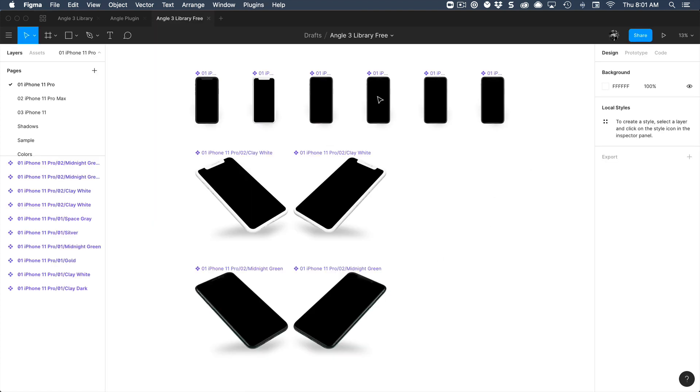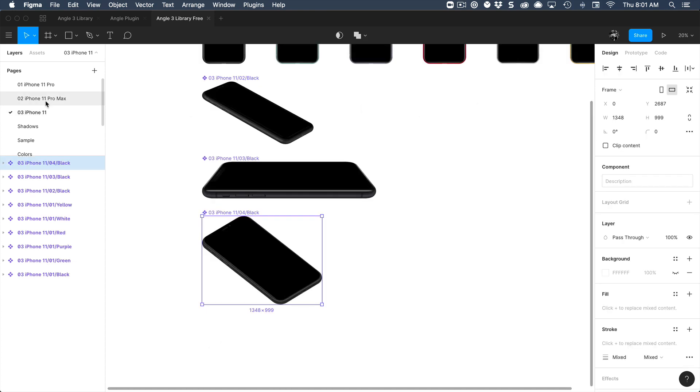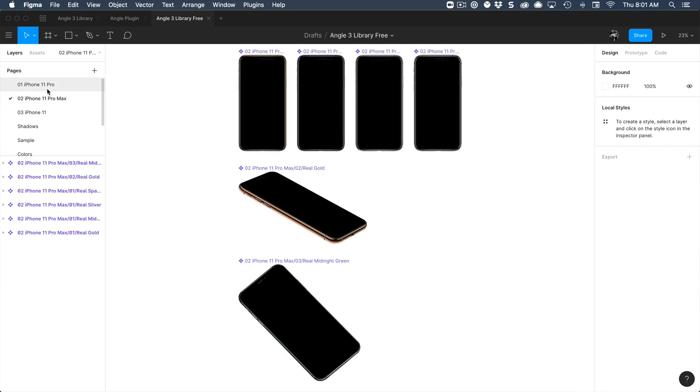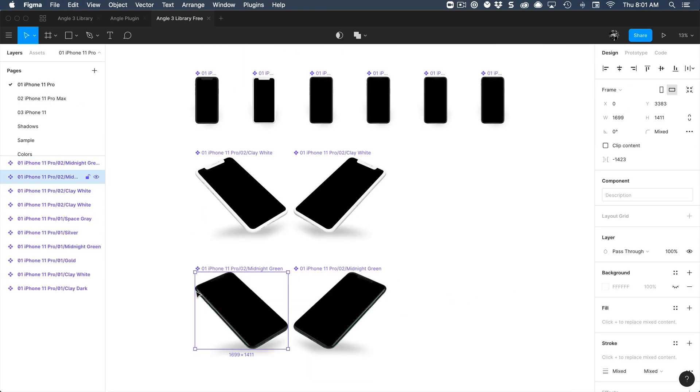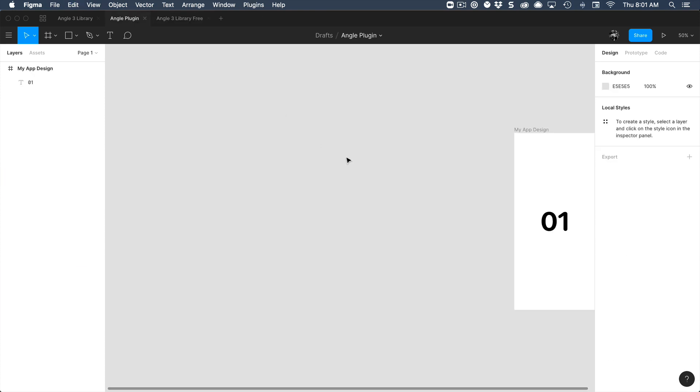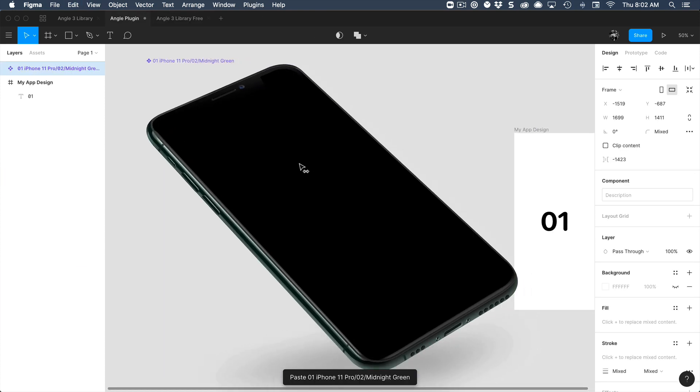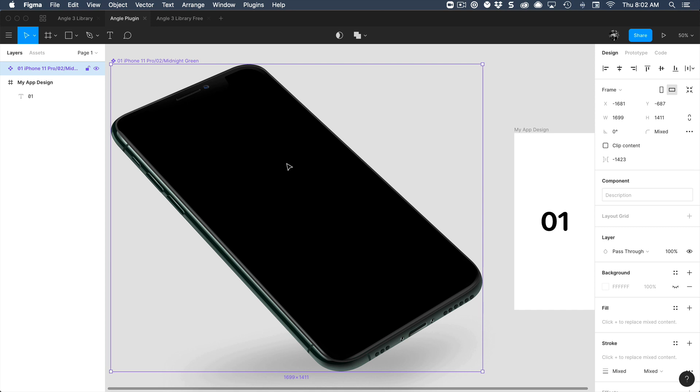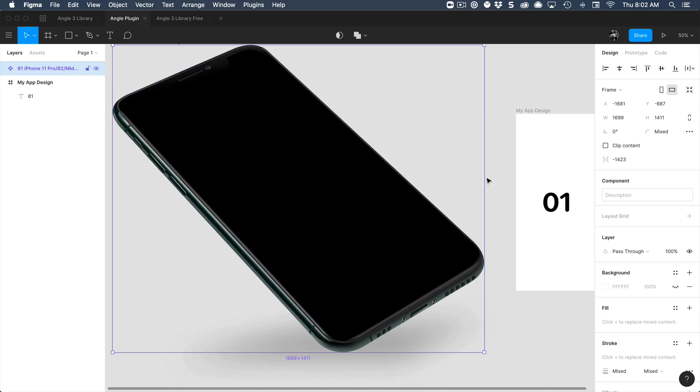you're going to find a bunch of mockups that you can test. We have some samples from iPhone 11 Pro, Pro Max 11. So we're going to select this one and go back to the file and this is the mockup. It's fully in vector, everything can be customized and changed.